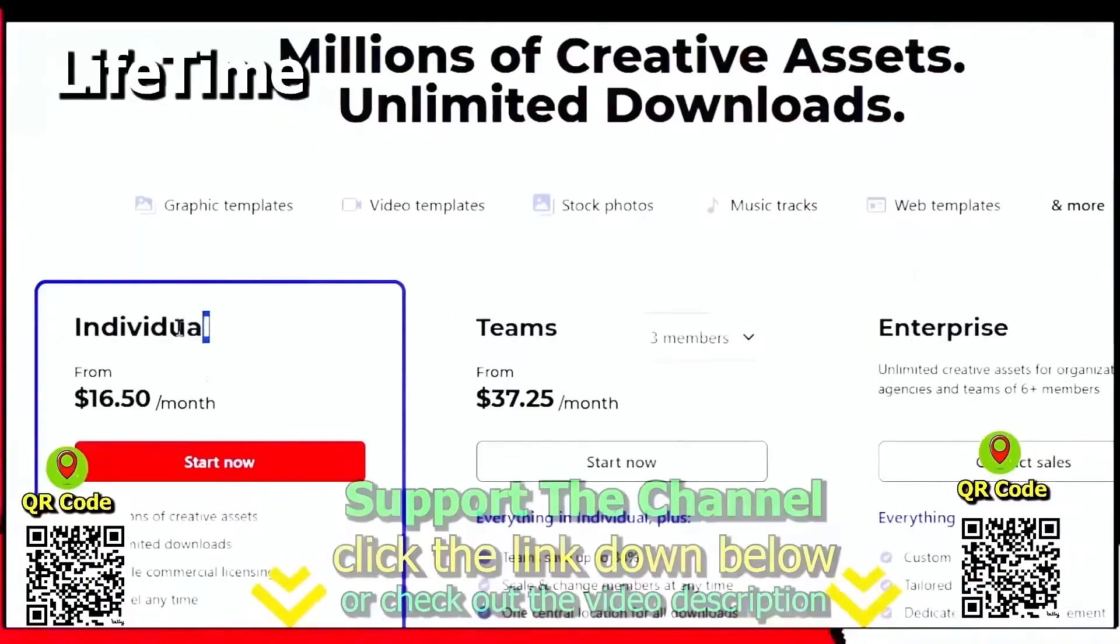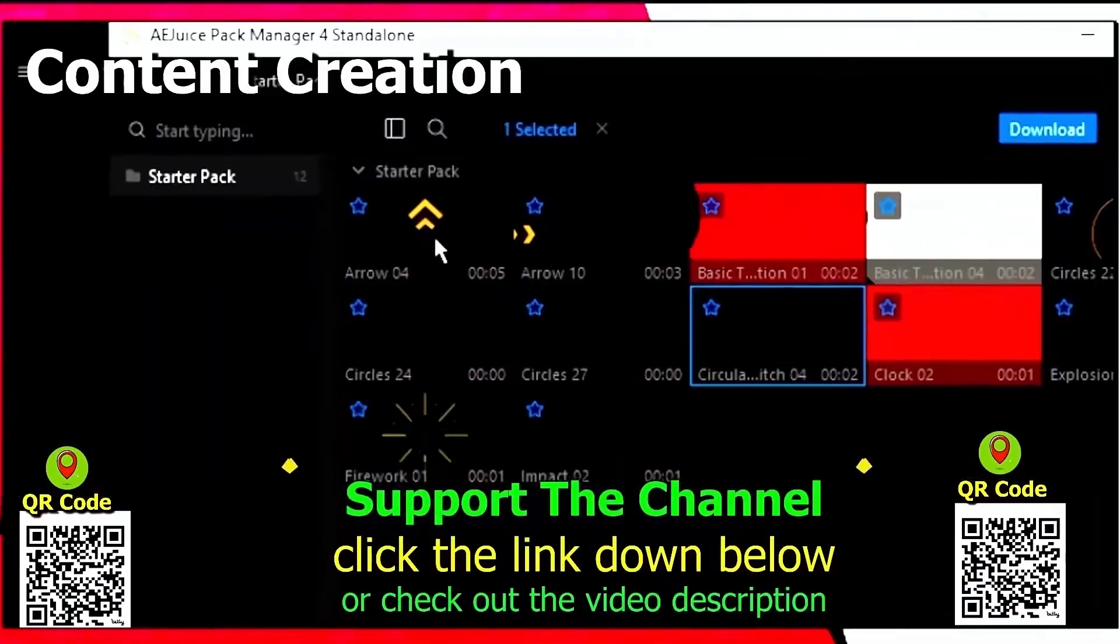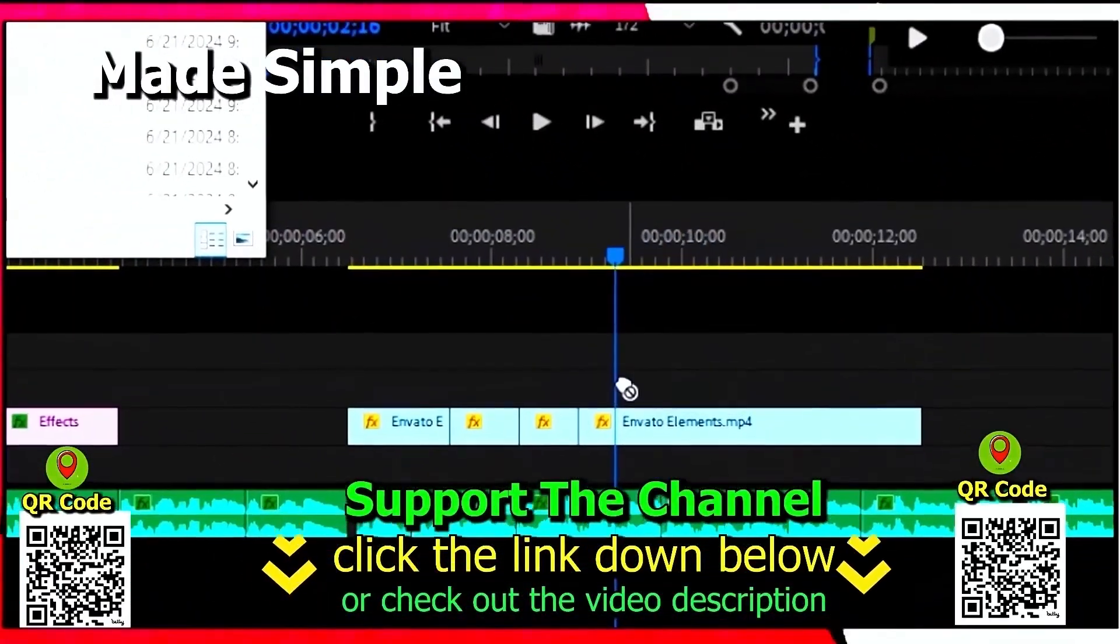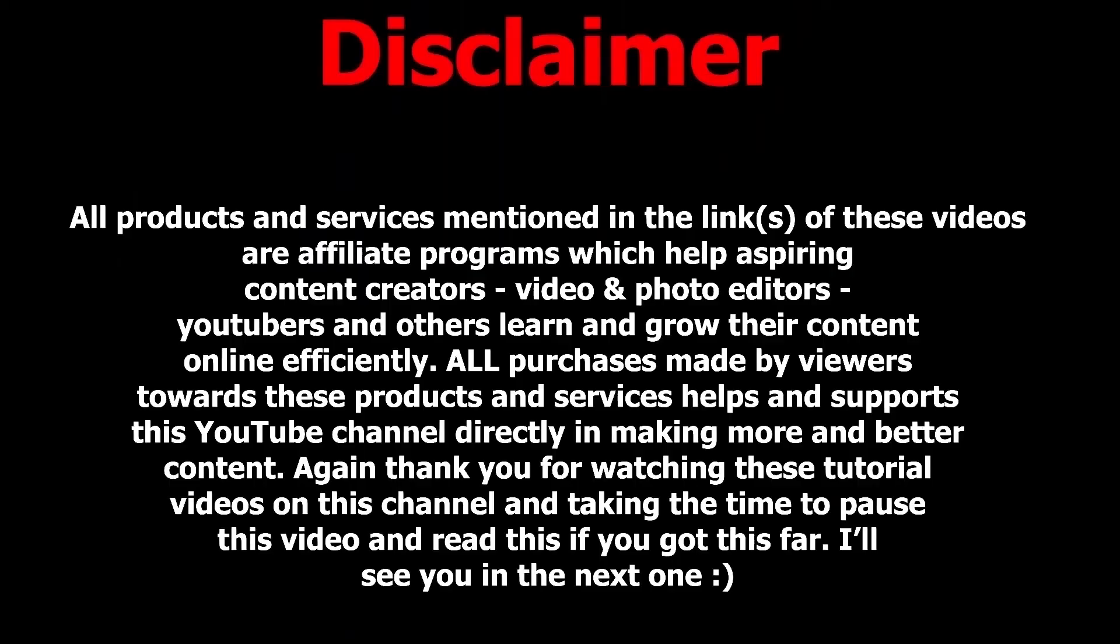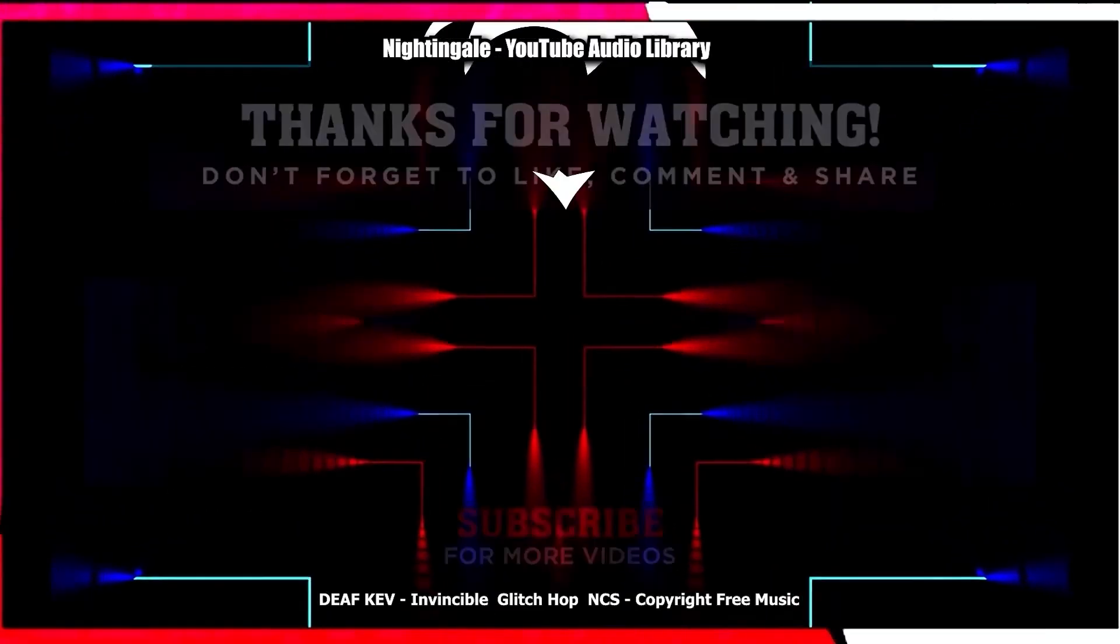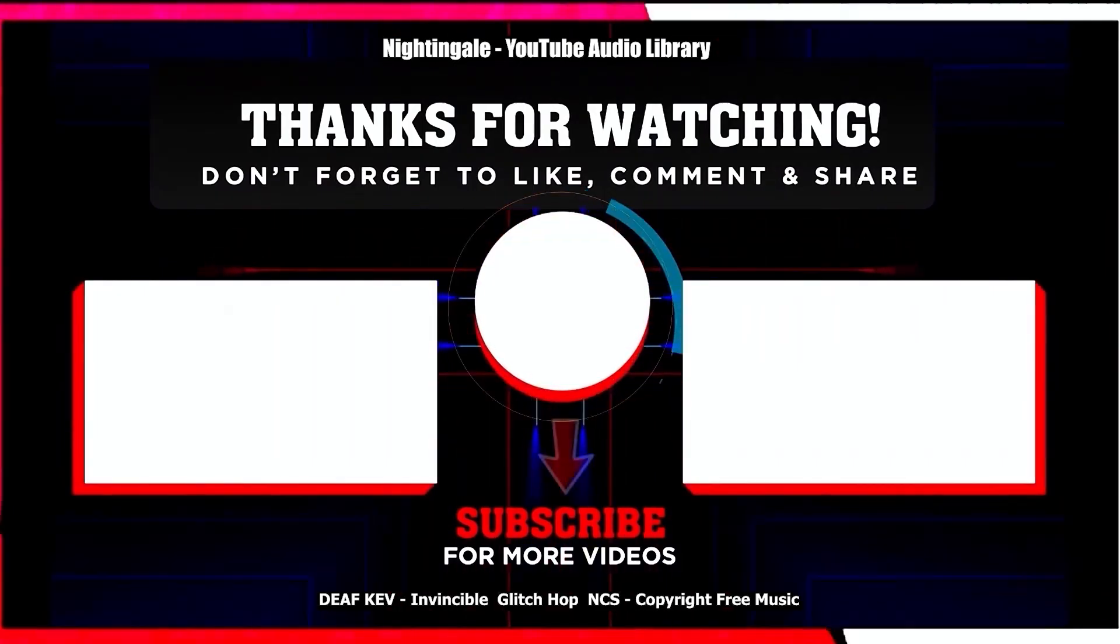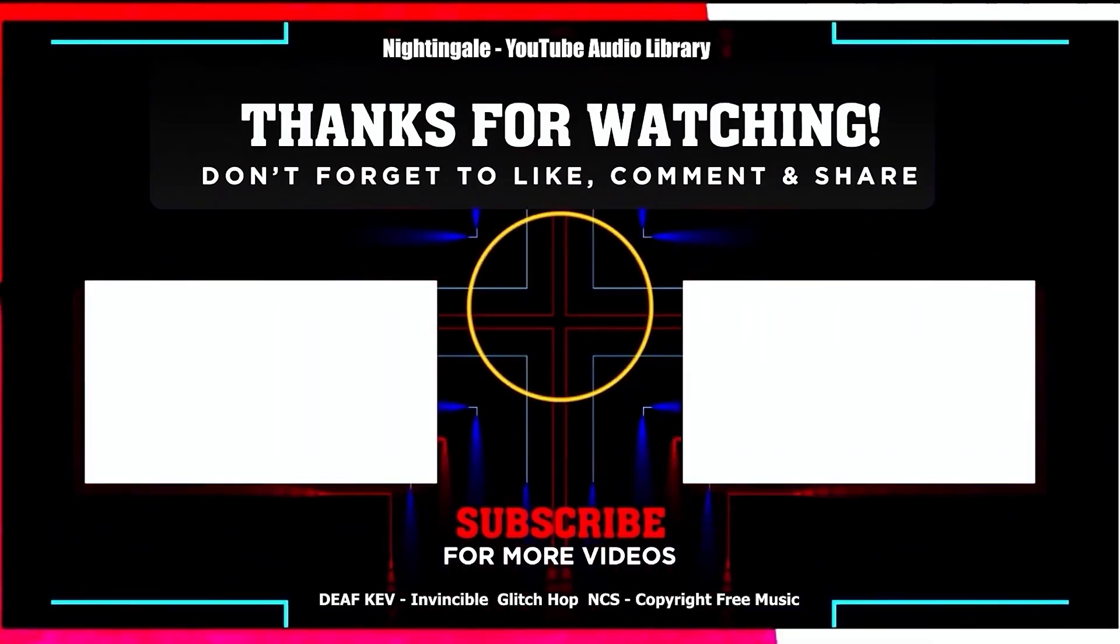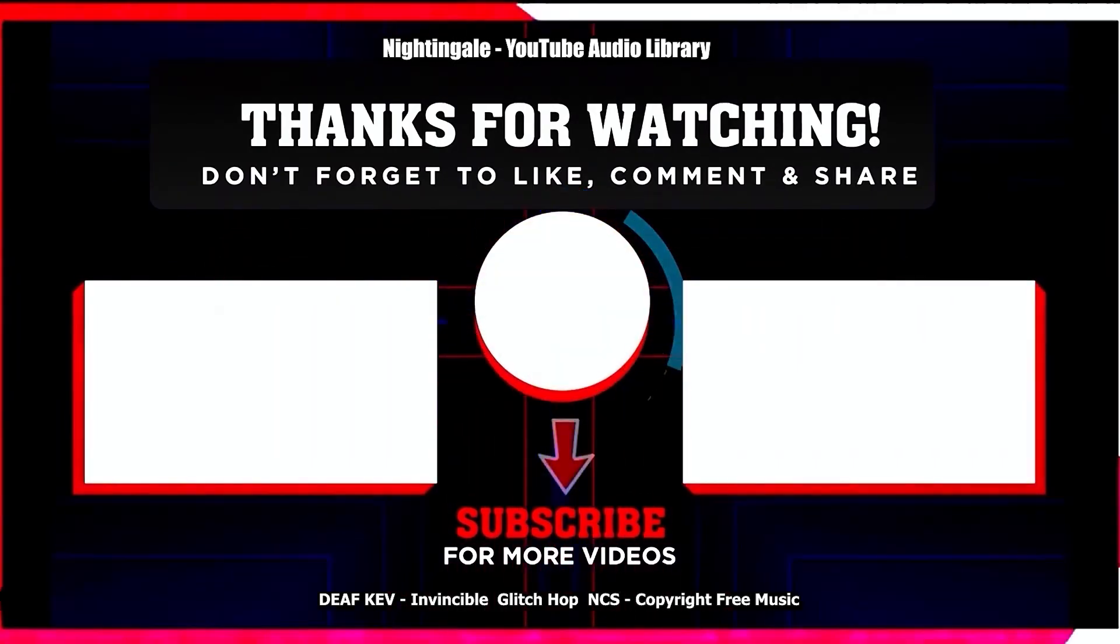Again, if you want to learn how you can save hundreds of hours and money online per year creating content, click the link down below, scan the QR code. And thanks for watching this tutorial. I'll see you next time.